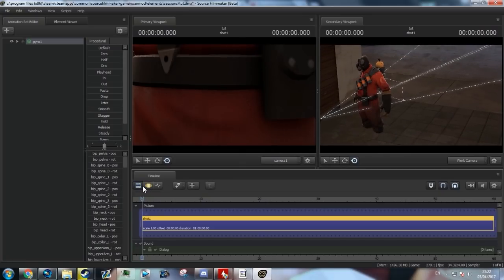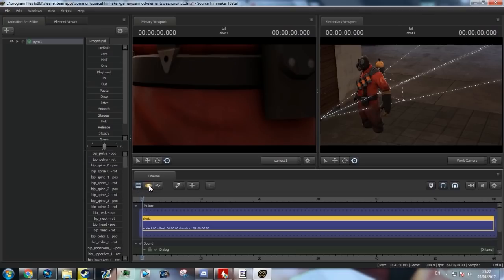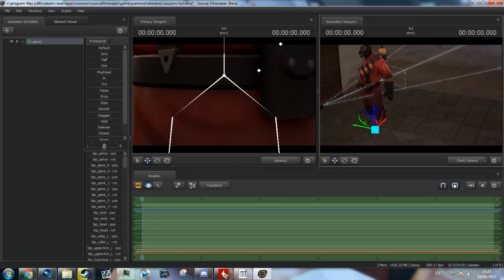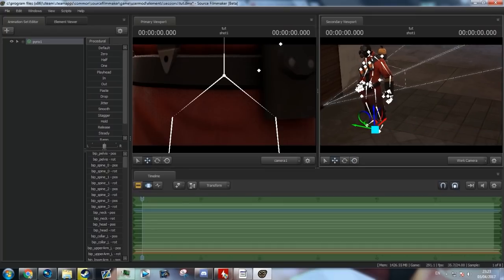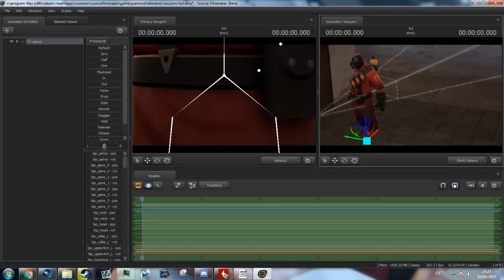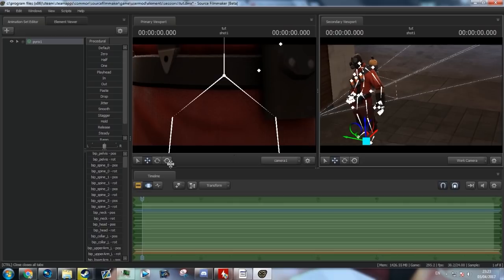Make sure you're not on the clip editor. Make sure you go to the middle one, the motion editor, and click it. Then, go over to the second camera, move it about so you can see what's going on, using the WASD keys, once again, as I mentioned previously.